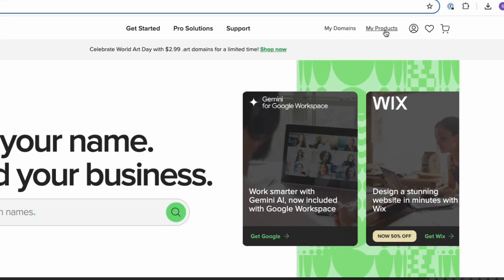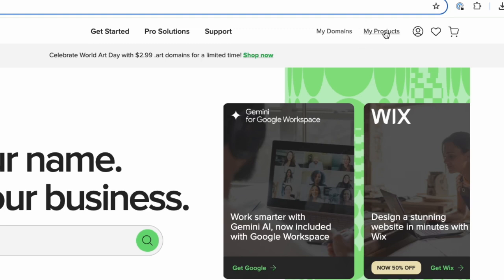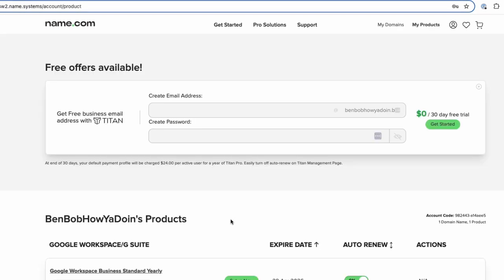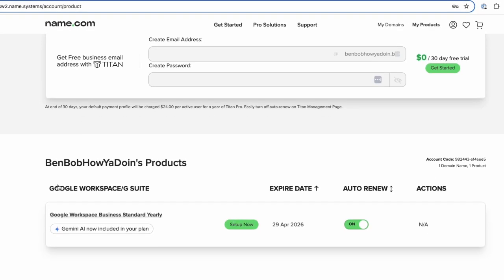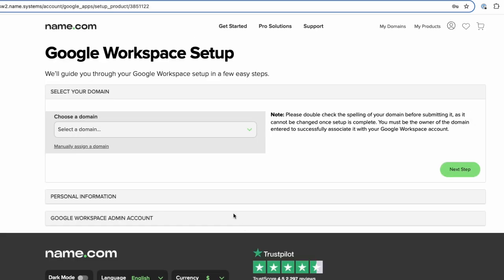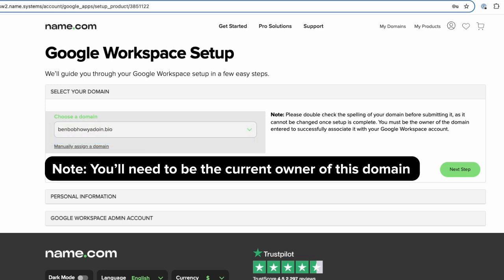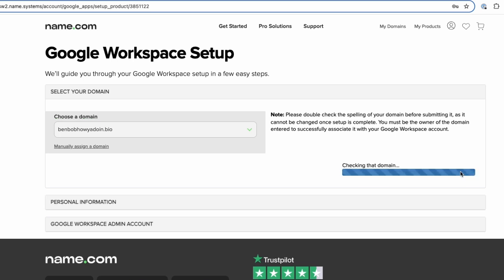To locate your new Google Workspace product, click on My Product from the top right of the window. Scroll down to the Google Workspace section, then click on Manage for your Google Workspace product. Select the domain you would like to use with your Google Workspace. You may either select a domain from within your account using the dropdown, or manually enter a domain that is registered outside of Name.com, and click Next Step.